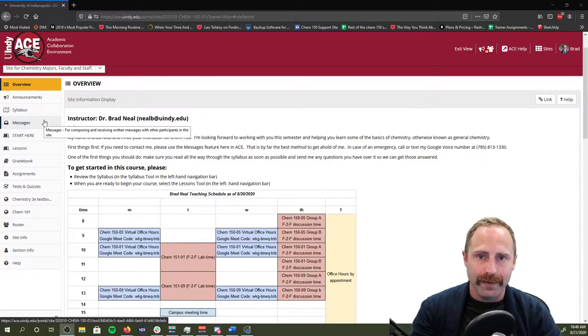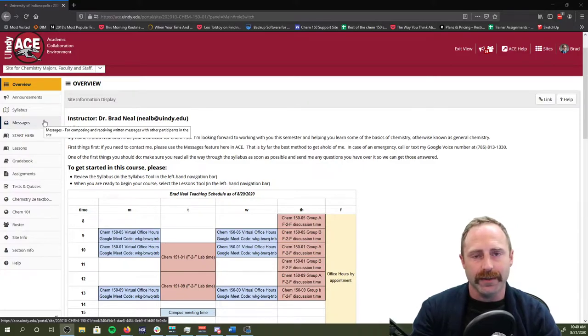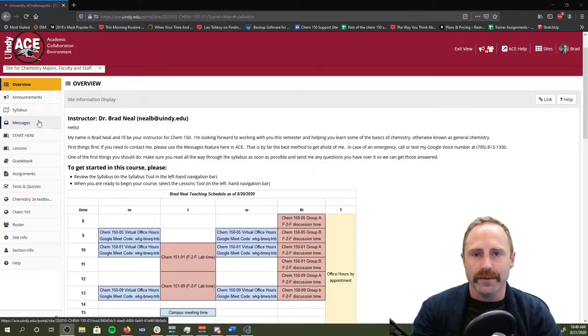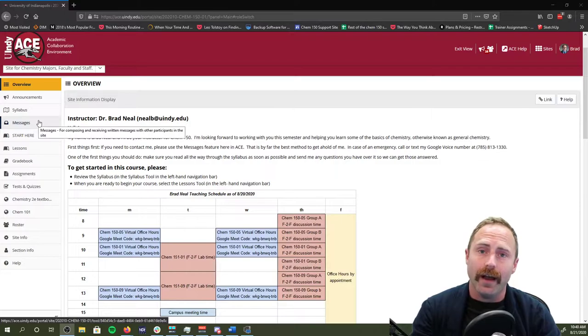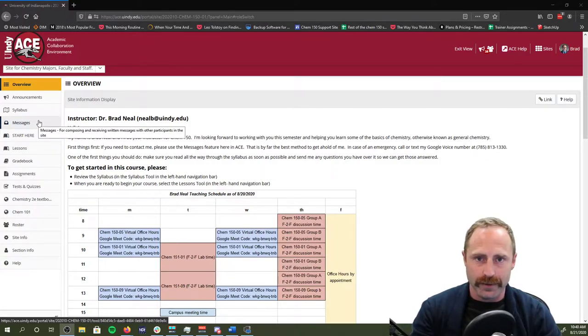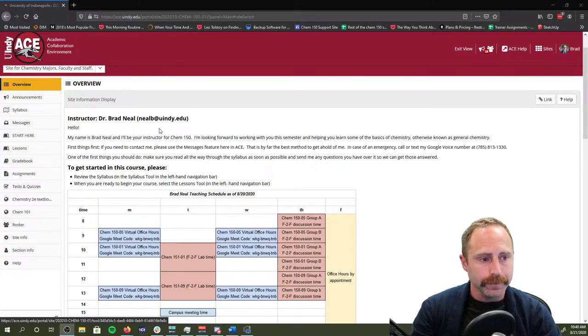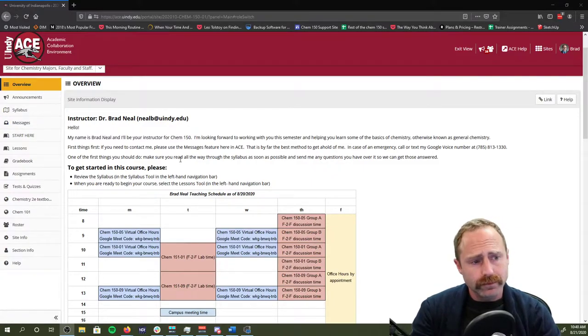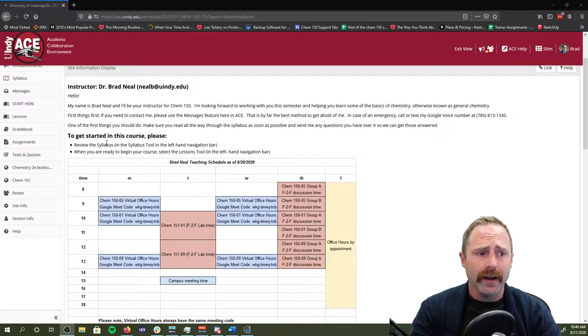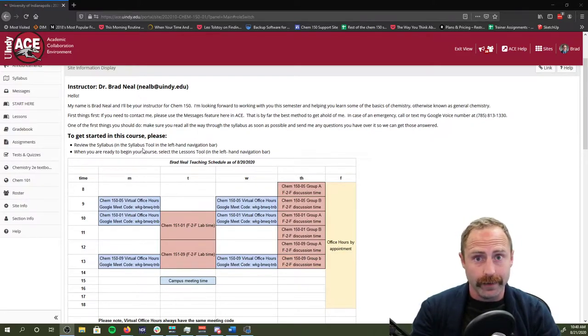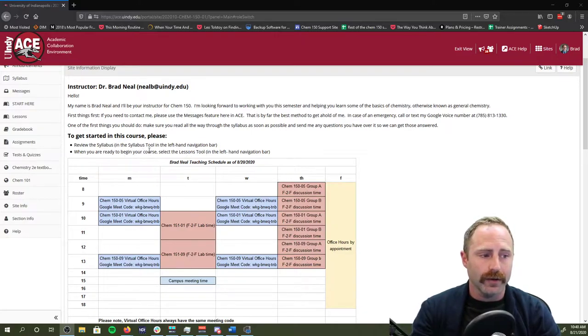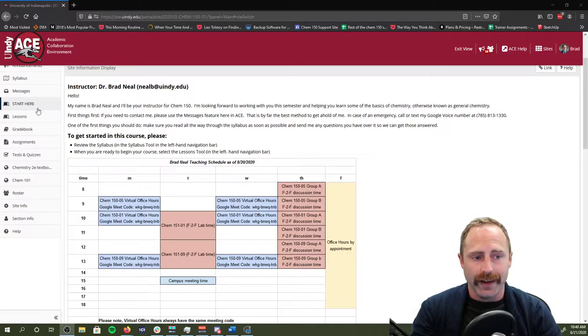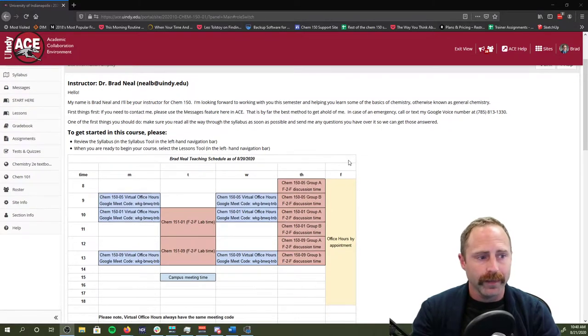That's the right place to contact me. Email is okay, but if you've got course specific content, please use the messages feature. It just makes it a lot easier for me to make sure that I get responding back to you because I'm getting a ton of emails. To get started, I want you to review the syllabus and then use the appropriate lessons tool over here on the left.